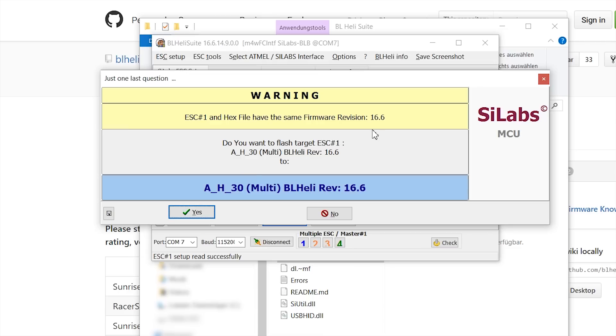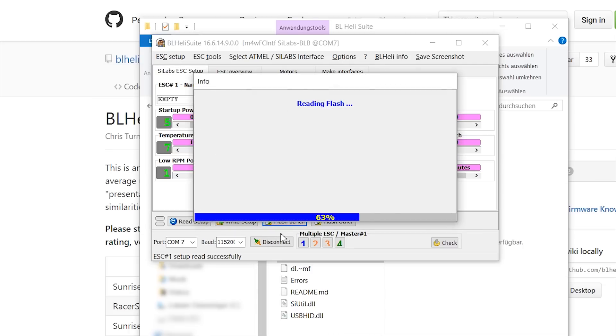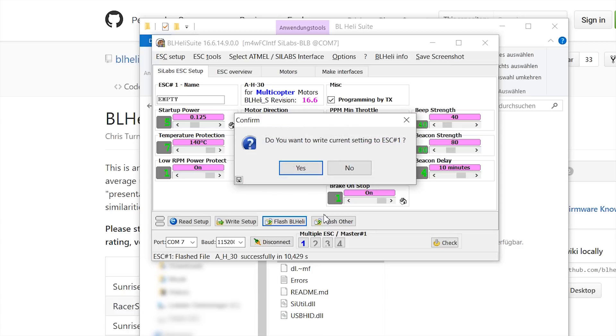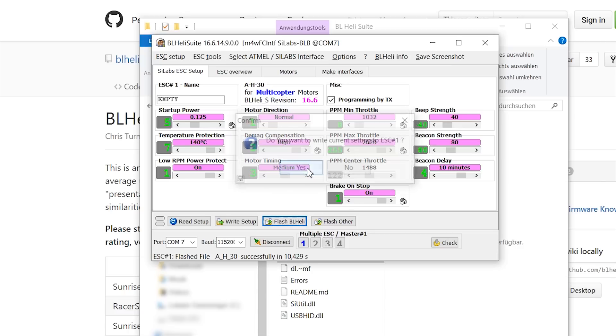I actually have firmware 16.6 already installed, but just to show you, you have to hit yes. If it says flashed file, everything worked. Hit OK. And I want to write the current settings to ESC1, so I hit yes.